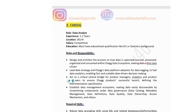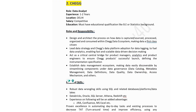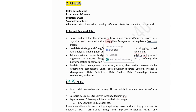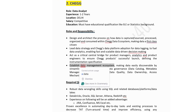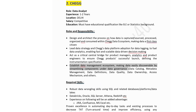The second job is for the company Shek, hiring for data analyst with 1-2 years experience. Location is Delhi, salary competitive. Education must include a BE or statistical background. Roles and responsibilities include: design and architect the process of how data is captured, sourced, processed, organized and consumed within Shek's data ecosystem. Lead data strategy in Shek's data platform adoption for data lodging to fuel data analytics, enabling fast and scalable data-driven decision making. Establish data management ecosystem making data easily discoverable by streamlining data governance.